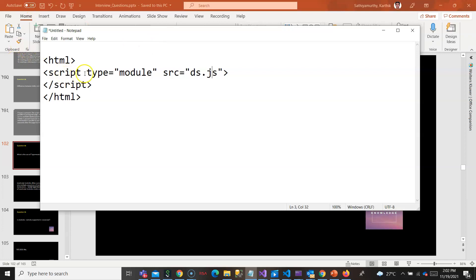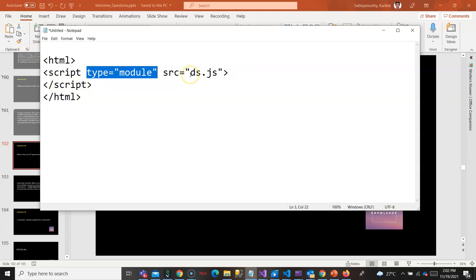This type="module" tells the browser that whatever you are going to write inside or whatever you are going to source is a module. You can use import, export, and all those since it is a module.